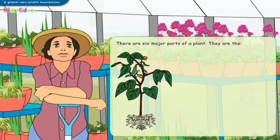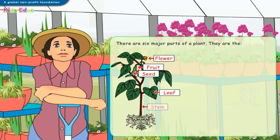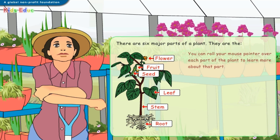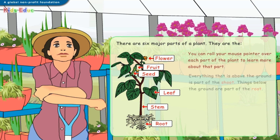There are six major parts of a plant. They are the flower, fruit, seed, leaf, stem, and root. You can roll your mouse pointer over each part of the plant to learn more about that part. Everything that is above the ground is part of the shoot. Things below the ground are part of the root.